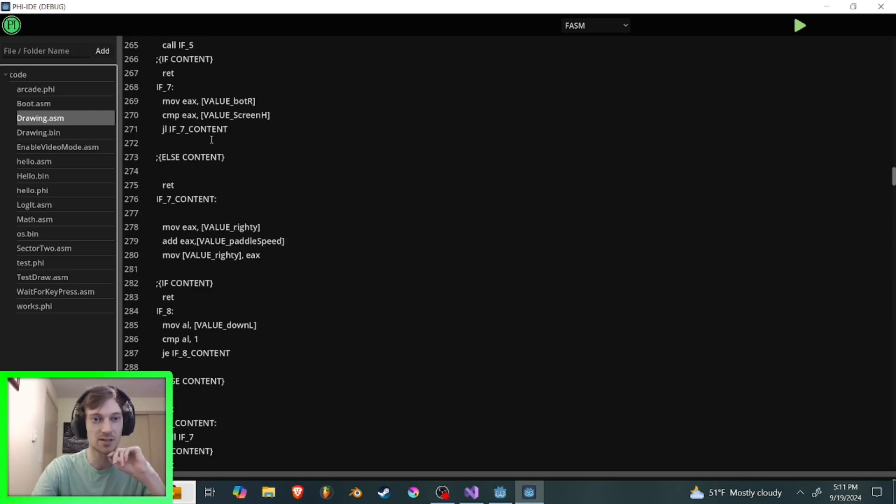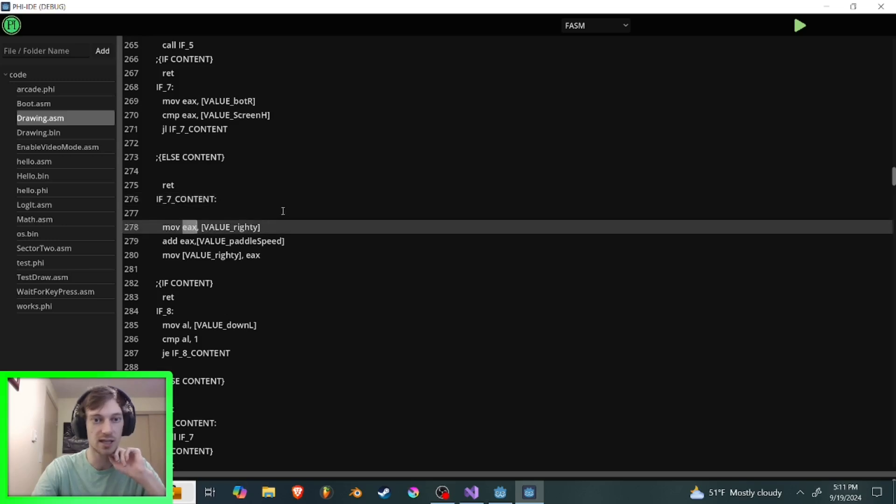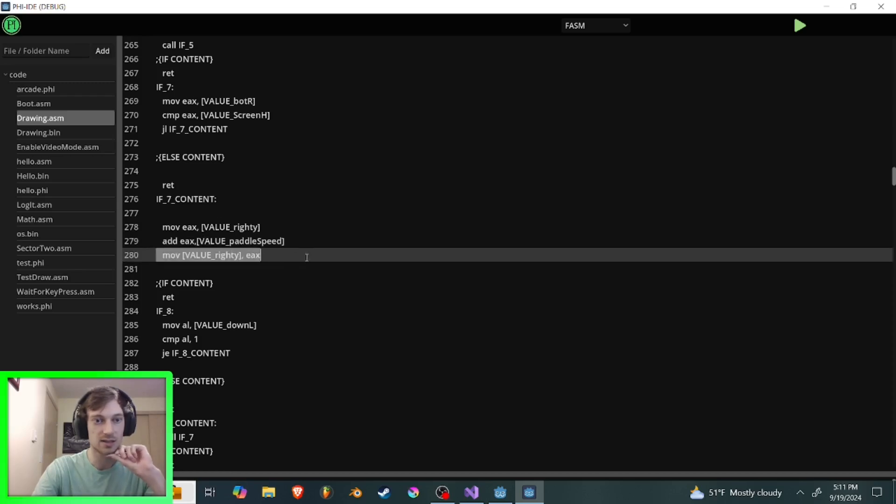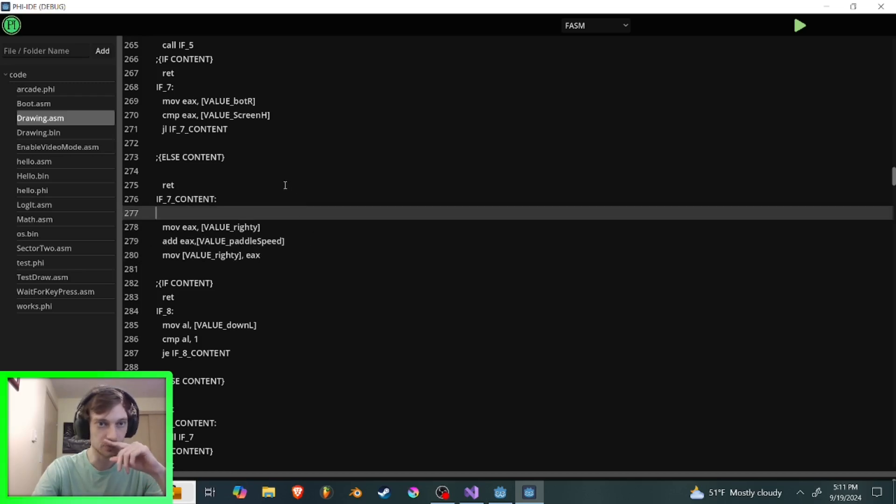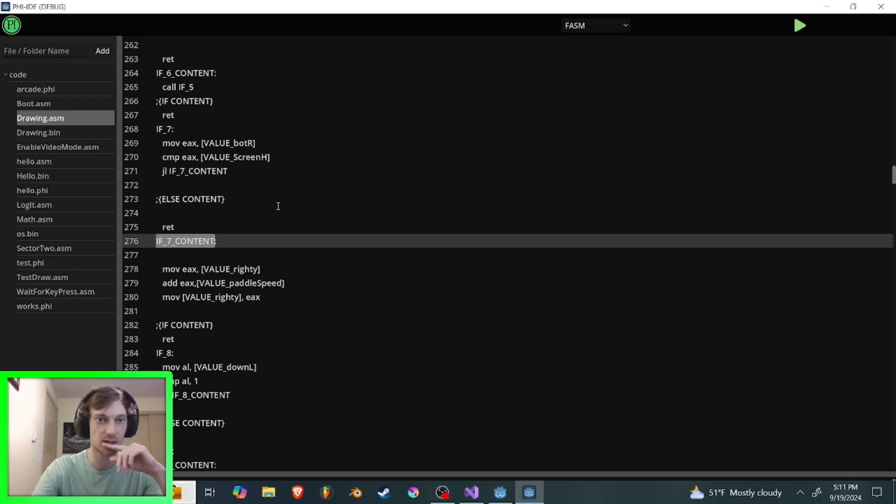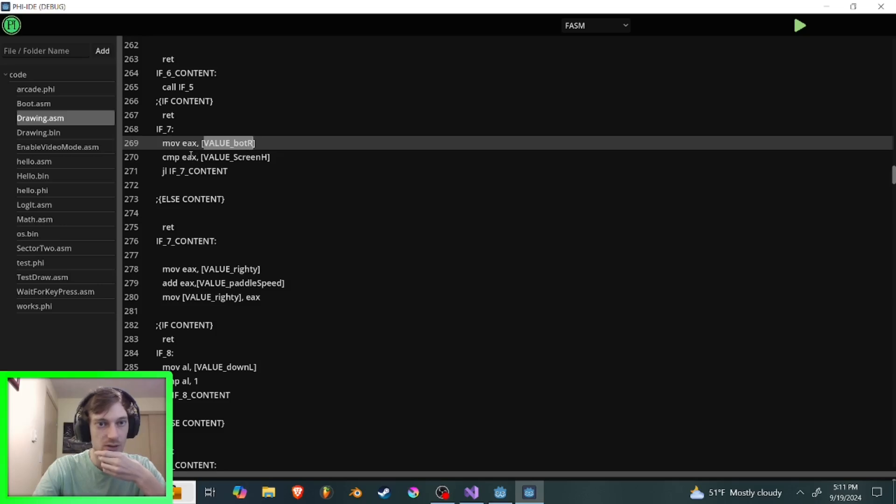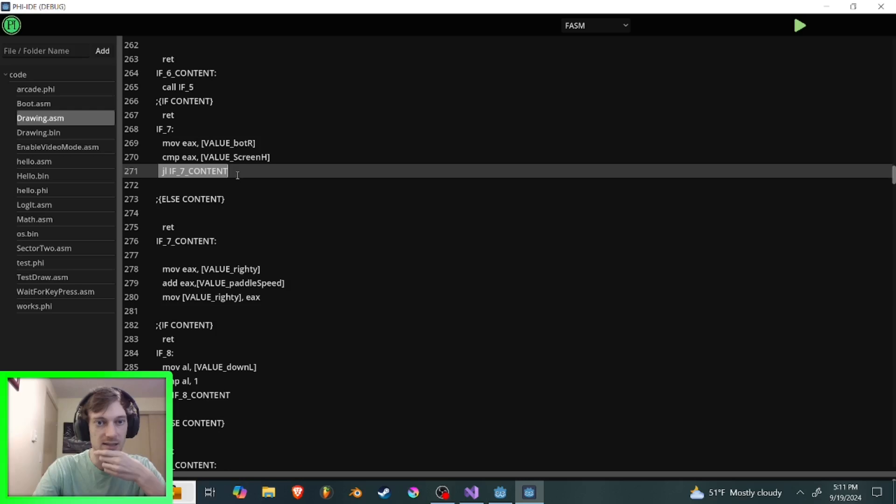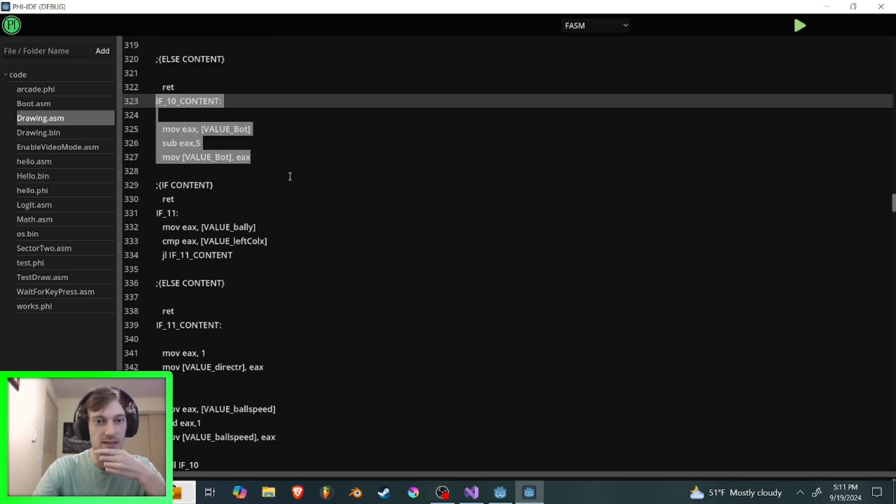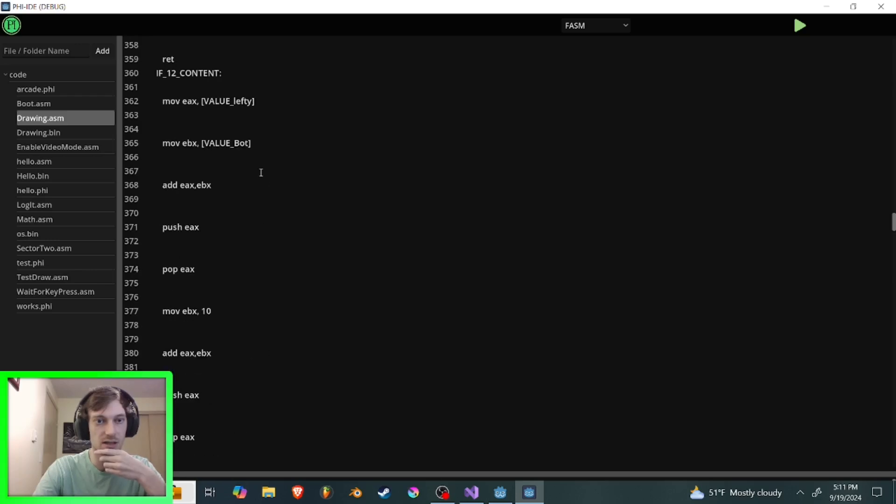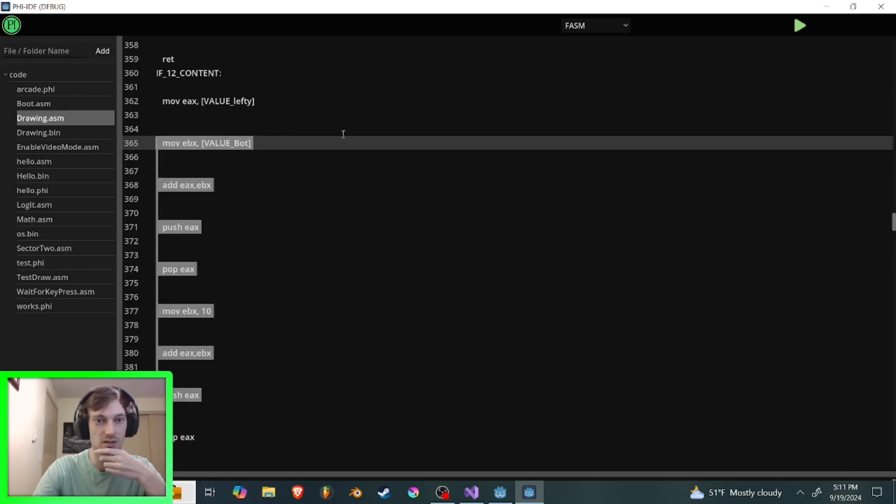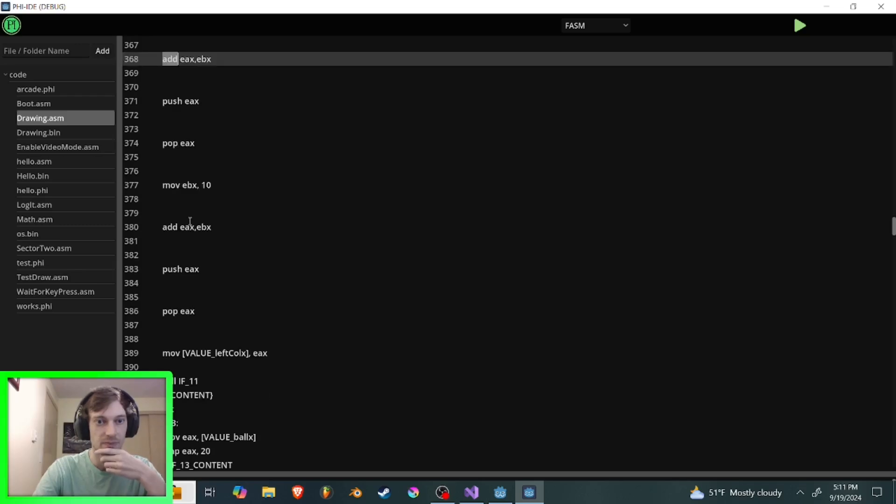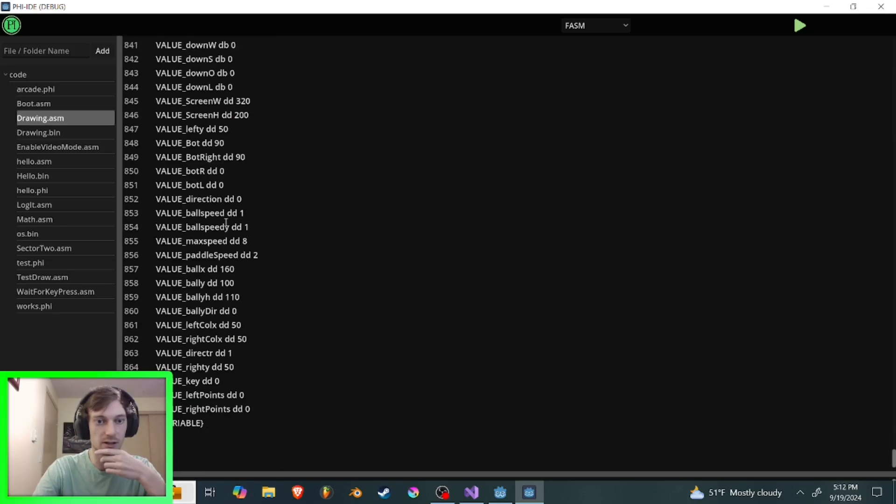So like for instance, here's one of the if statements. It has to move the value into the EAX register, called the value right or righty. It has to add the paddle speed to it. And then it has to move it back in. So that's assigned. And that's if. And let's see which. If seven. Okay. Here's that. If seven. And that only happens if the bought right value, when compared to the screen height, is less than. Yeah, is less than the screen height, right. So this is not very easy or very user friendly to use. Here's a bunch of how math works. For instance, you're adding a value here. But yeah, and it just goes on and on and on and on until you see all the variables. Here's part of the keyboard driver with the scan code table.